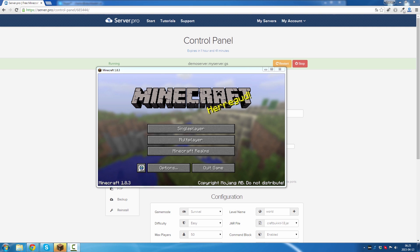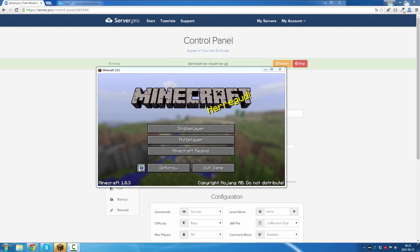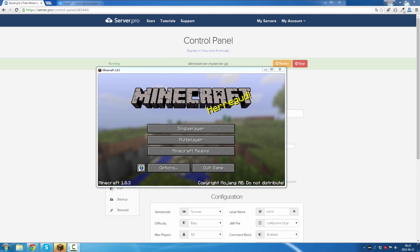Hello everyone, this is Charles from Server.pro. In this tutorial I will show you how to upload a world from your own computer to Server.pro in order to play with your friends online.